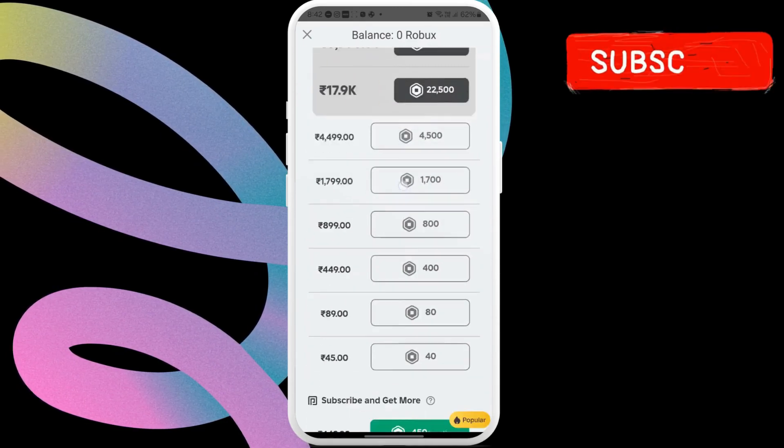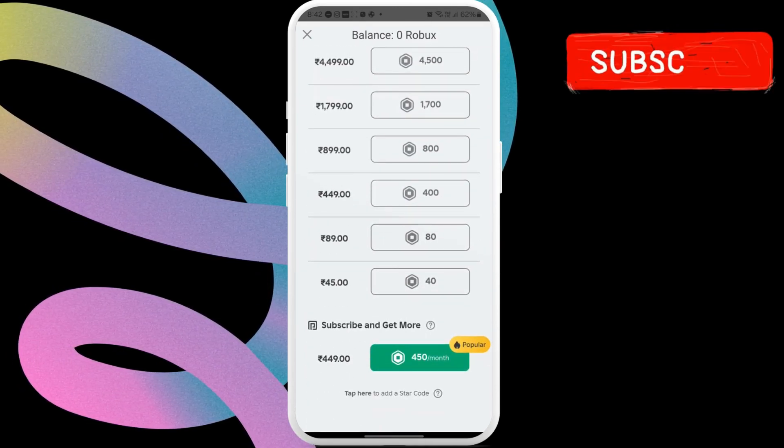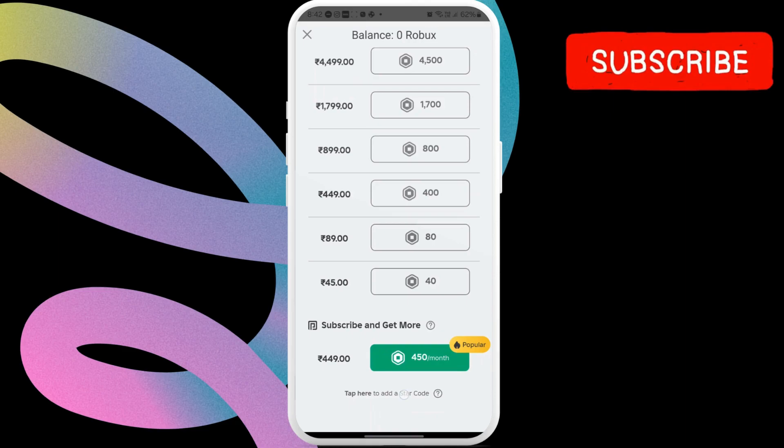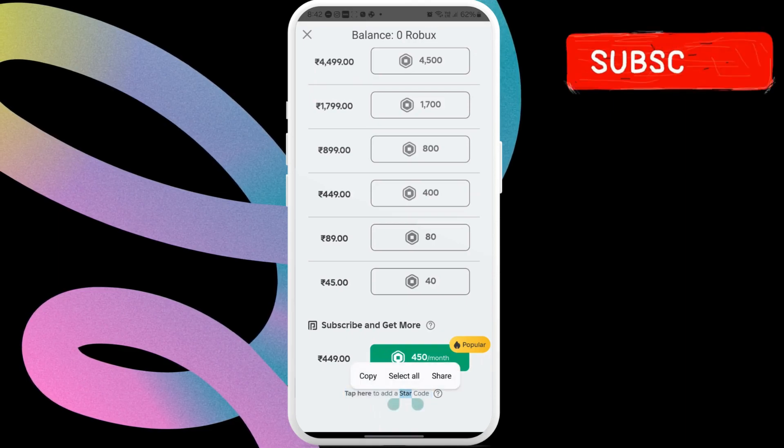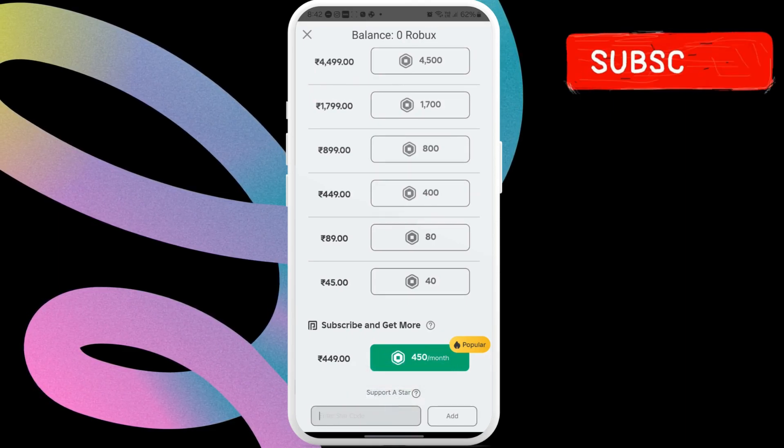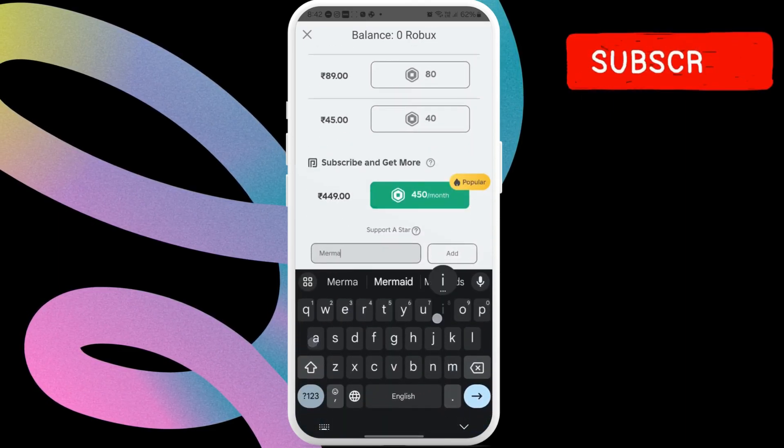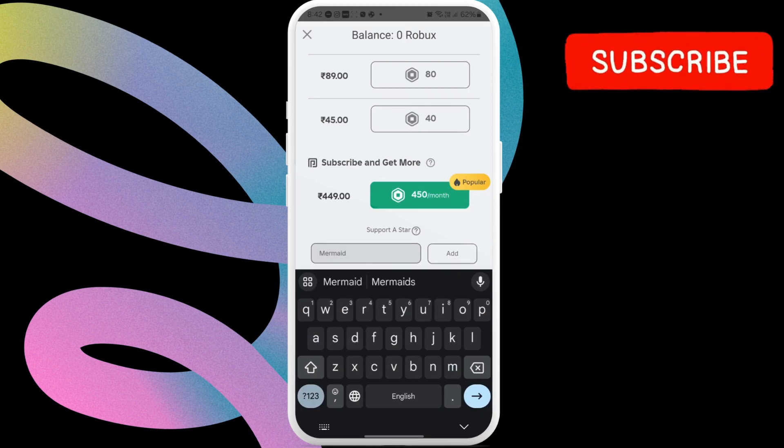Here, scroll down to the end of the page and click where it says add a star code. Enter the star code of your favorite creator. Then, click the add button.